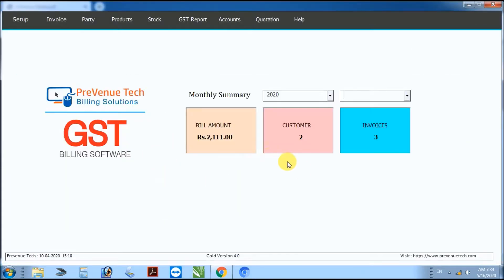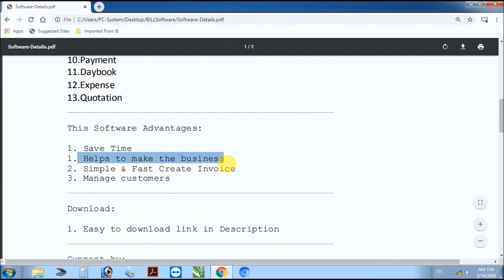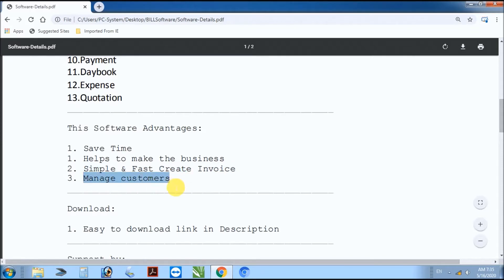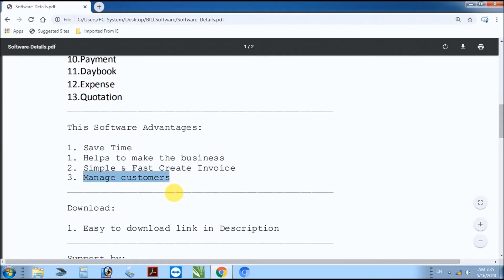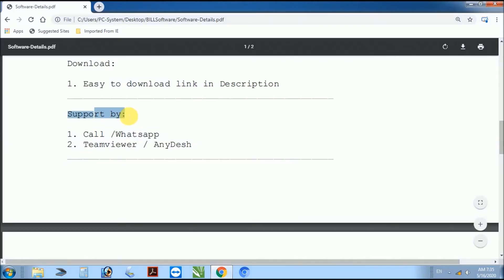Simple. This software's advantages: save time, simple, manage customers, easy to download — link in description. Support available via call, WhatsApp, TeamViewer, and AnyDesk.